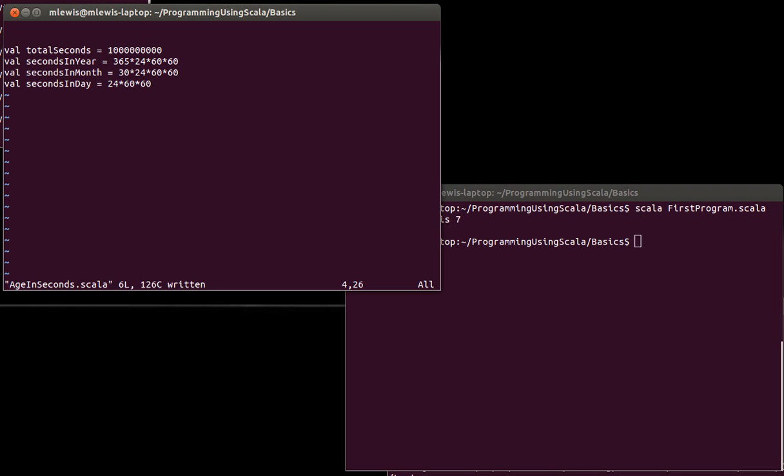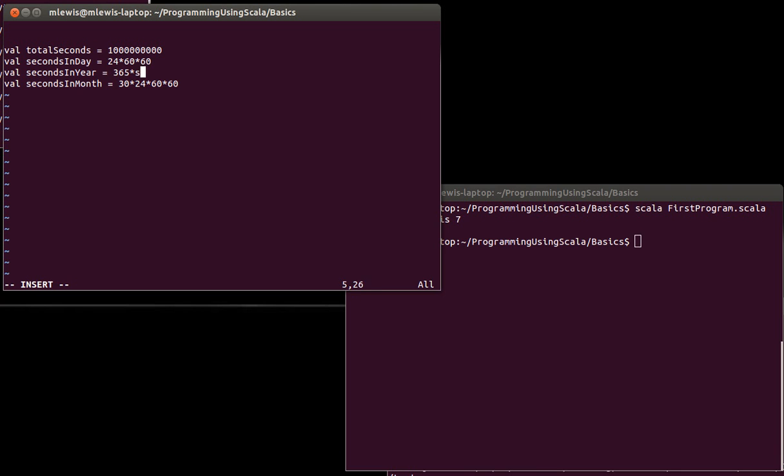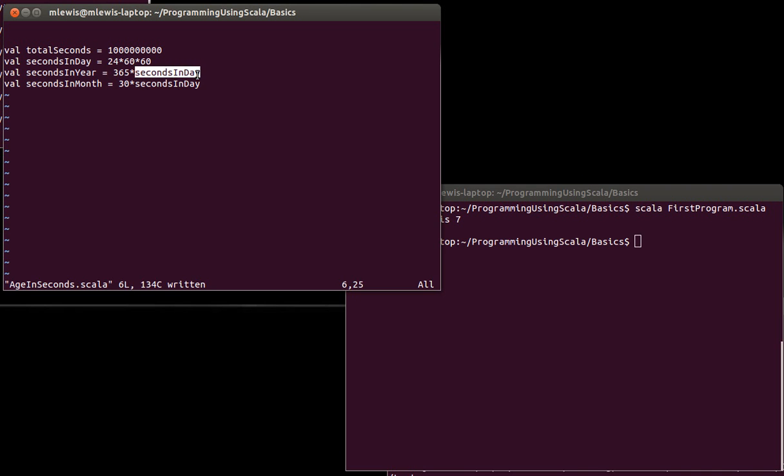So one way that I can reduce the duplication is to cut that from there. Remember, in VI, you can do a cut with DD. And then paste it above. And I did a paste with a lowercase p to paste it below the line that I was on. Now that I have that, instead of saying the actual numbers, I can put that variable.